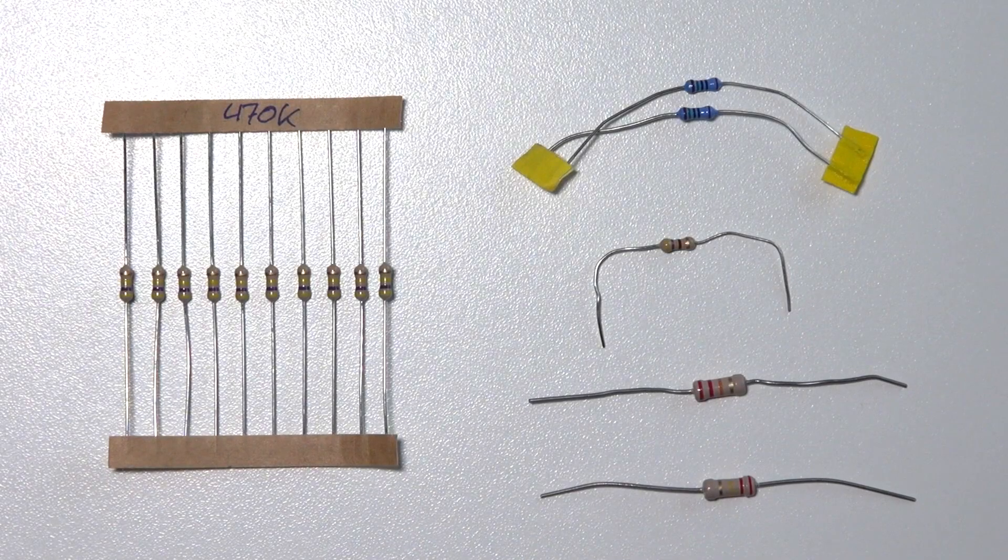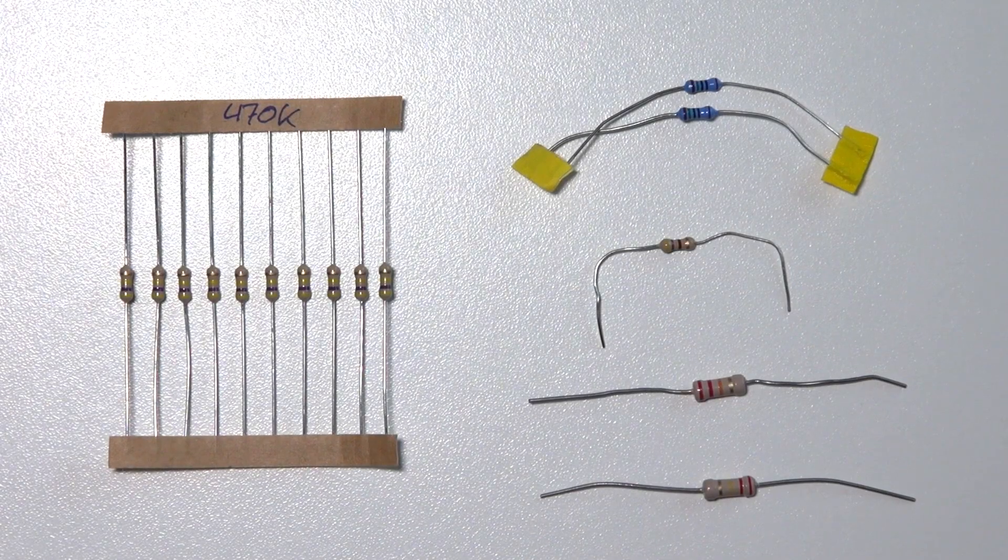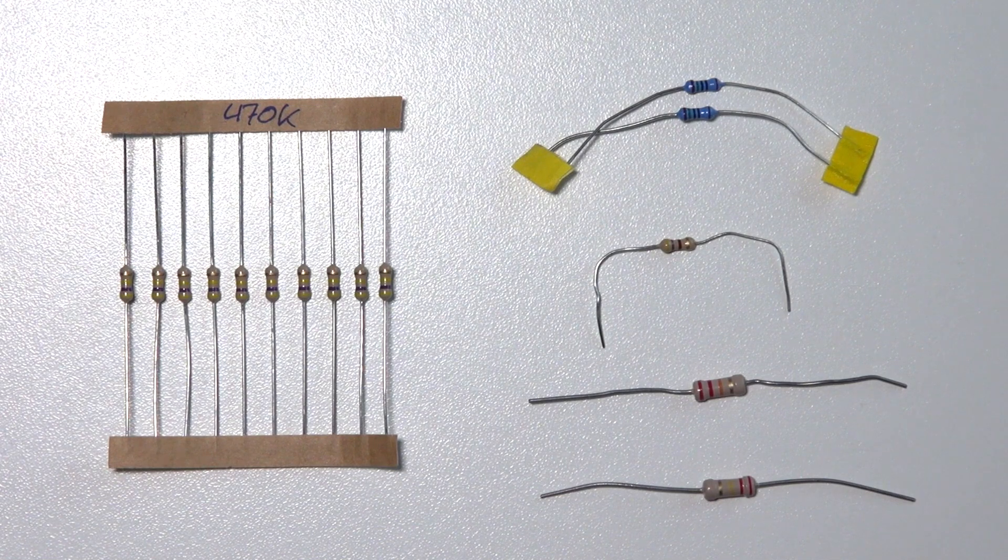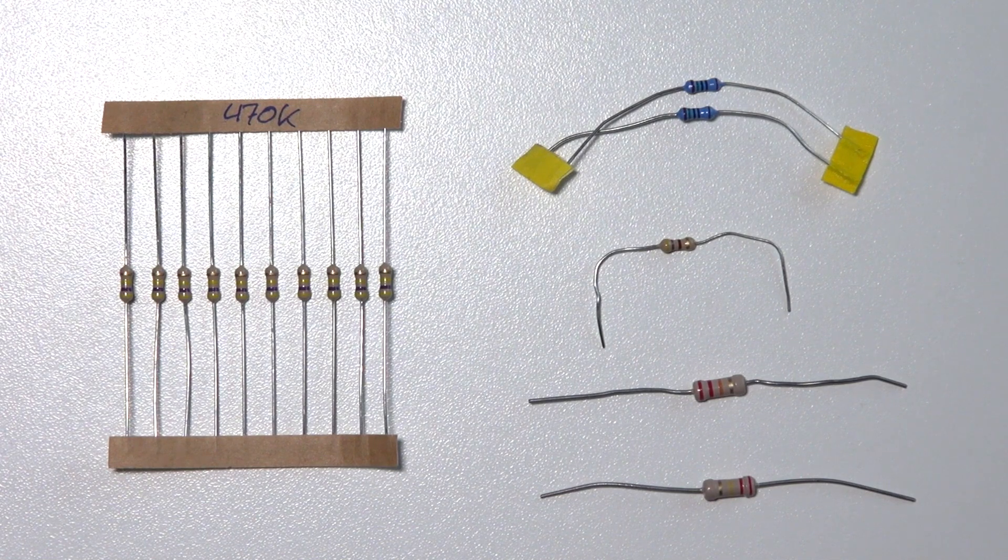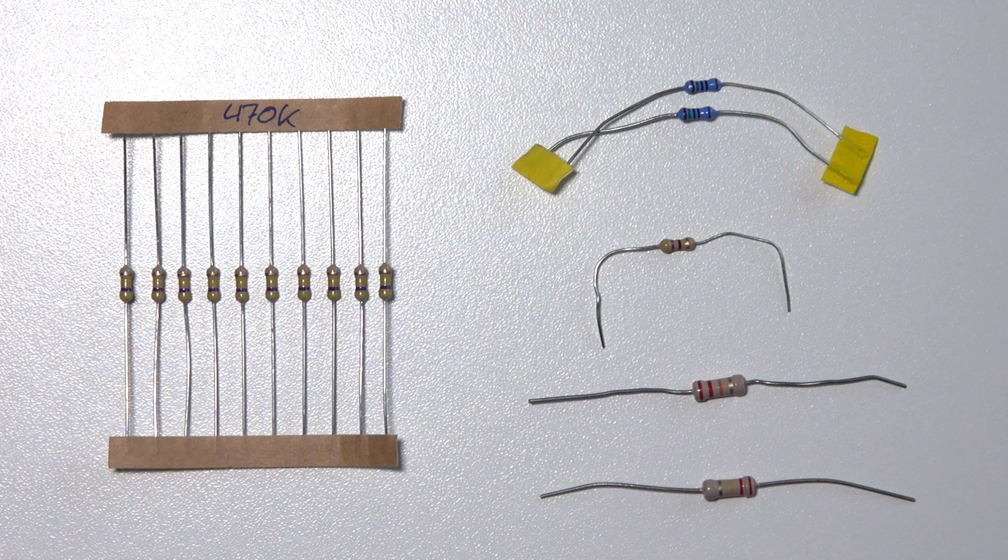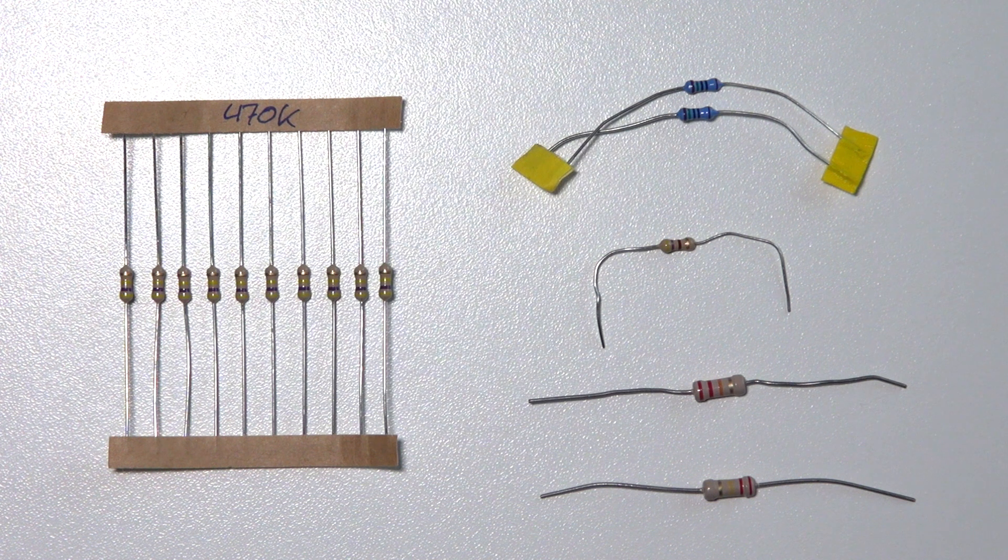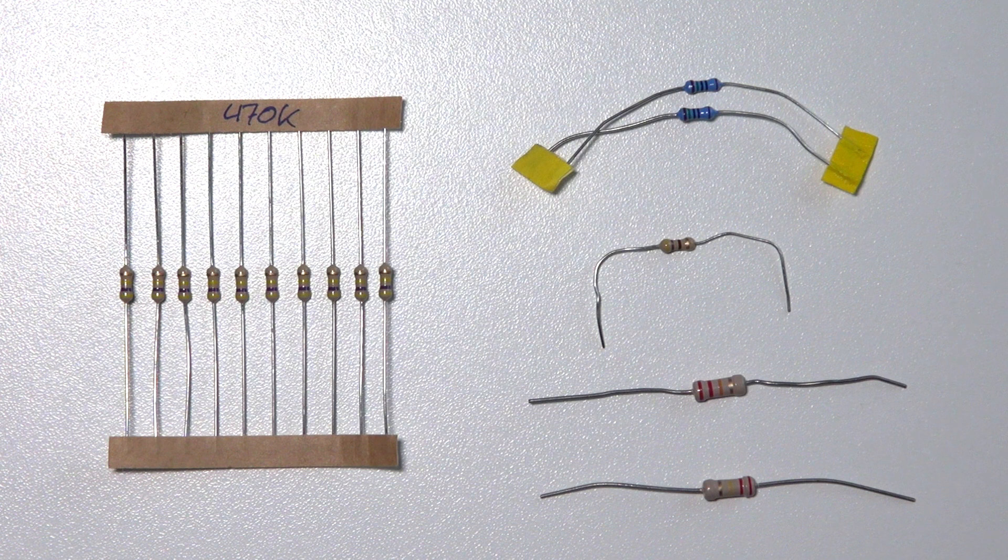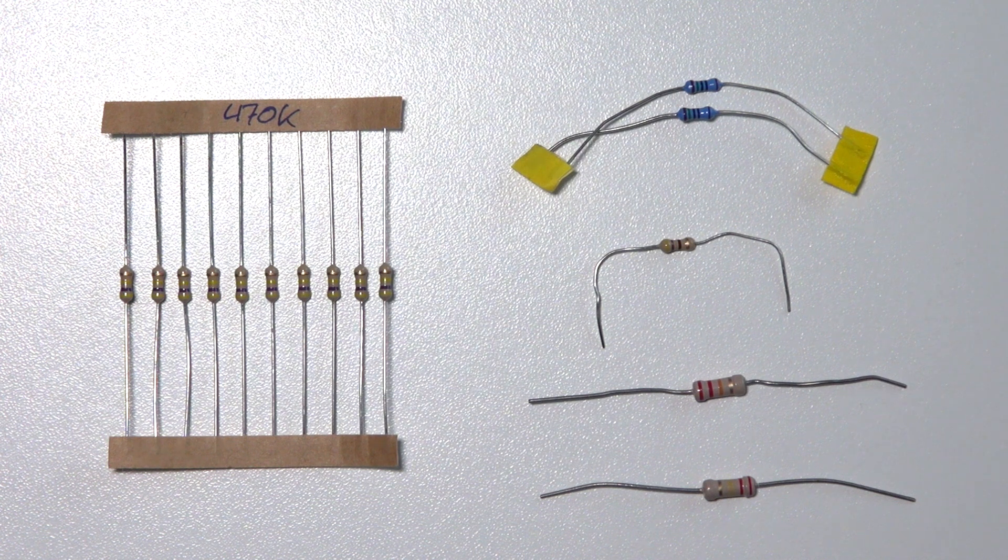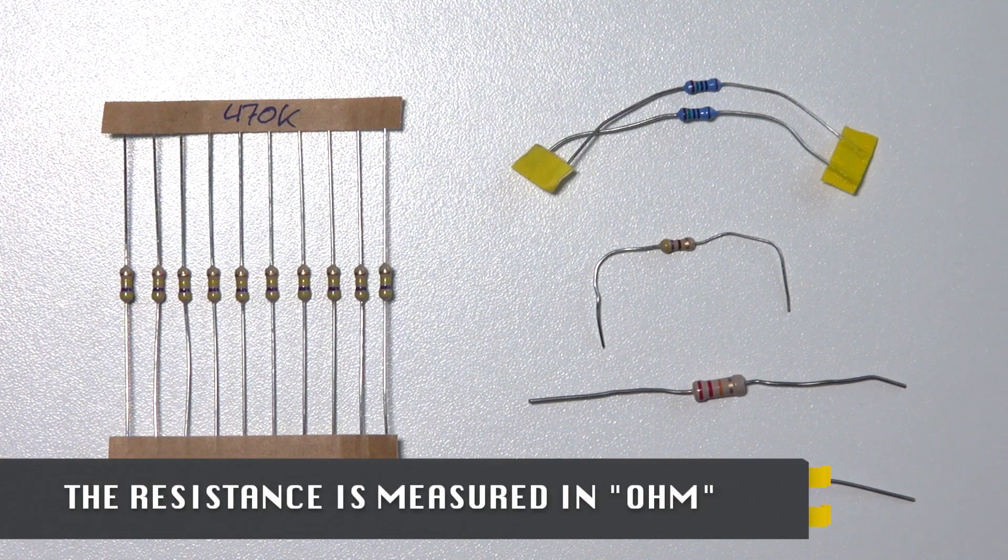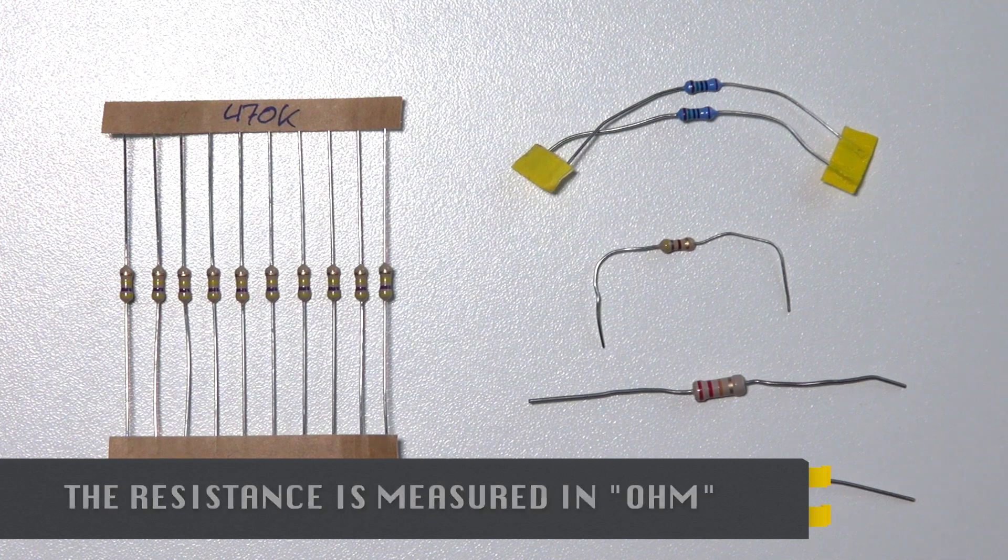In our circuit we're going to use a resistor. A resistor reduces the amount of current flowing through a circuit. As you can see they have different colors and even different sizes, but basically they work the same. Their resistance factor is expressed in ohms.